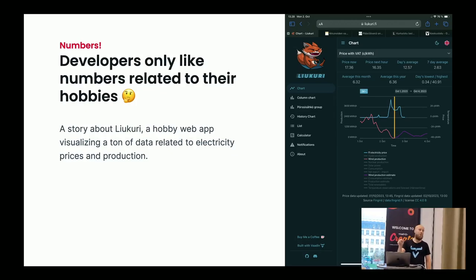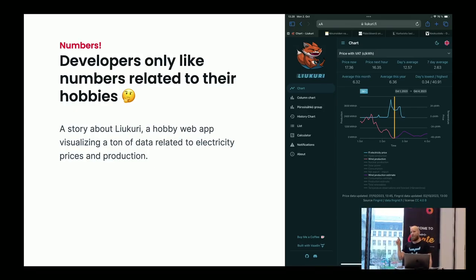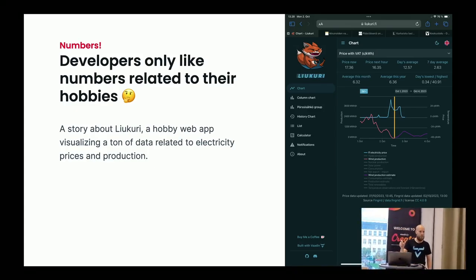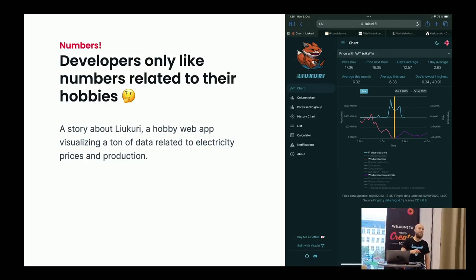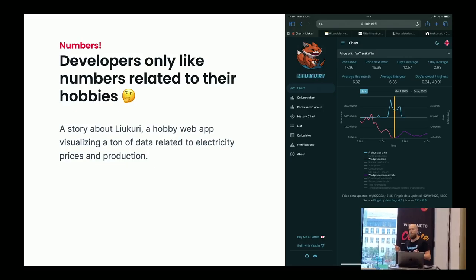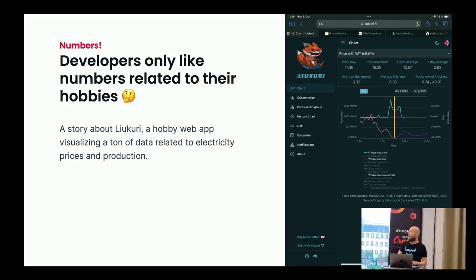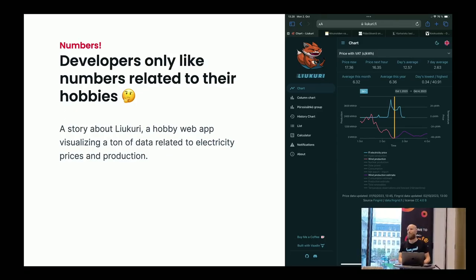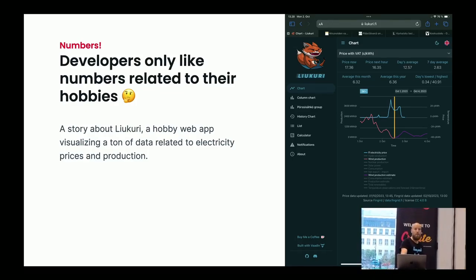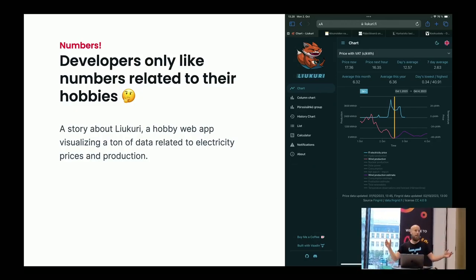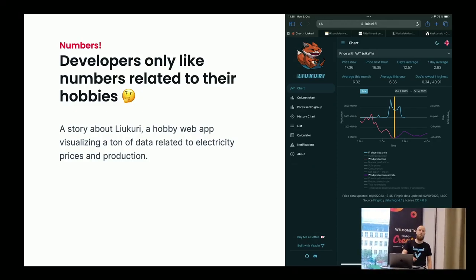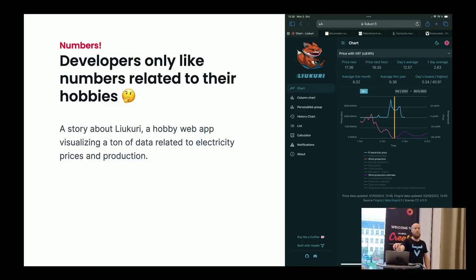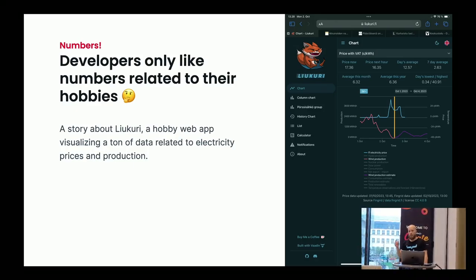He has an electricity contract that changes the price every hour. Vesa also has solar panels and electric cars. During the crisis, it made a lot of sense to start to optimize electricity usage and he needed numbers. He actually built this Vaadin application to help him optimize that usage. And surprise, it became very popular. Vesa was deploying it on a free tier of Heroku with only 512 megabytes of memory.